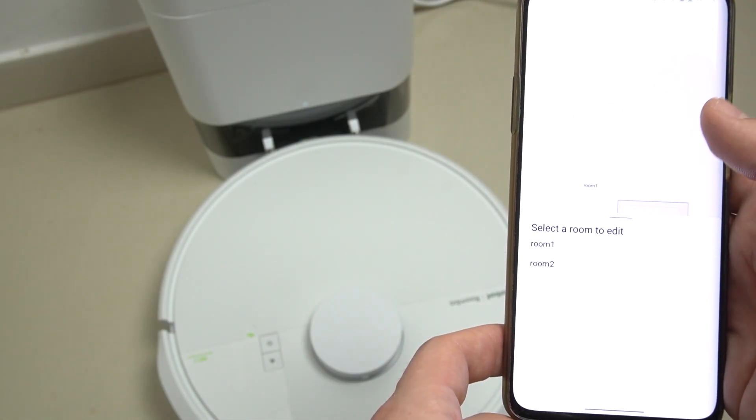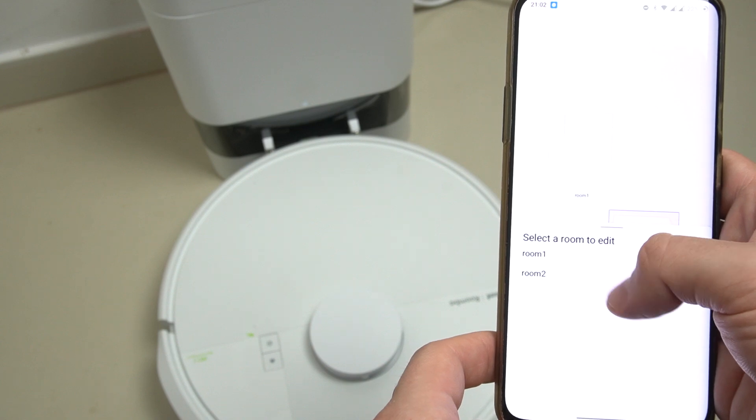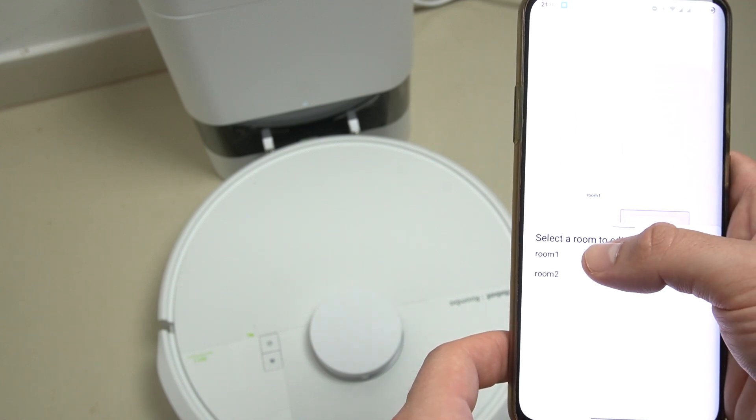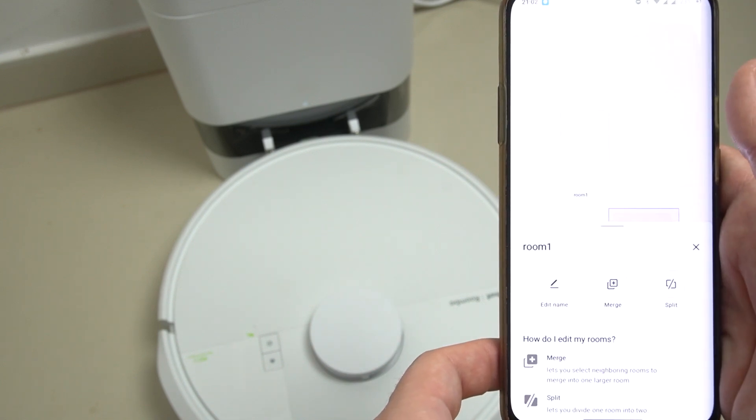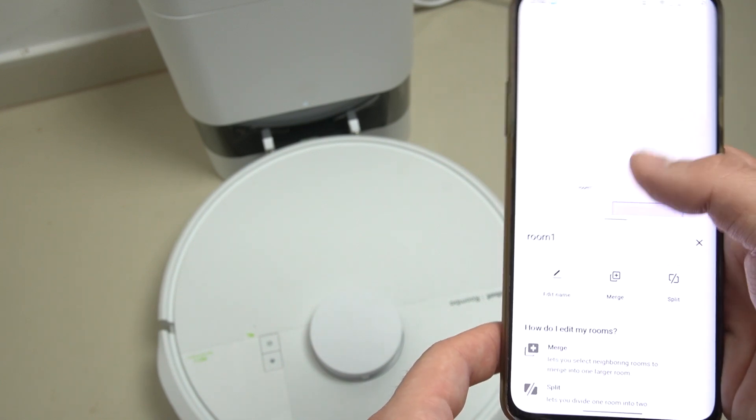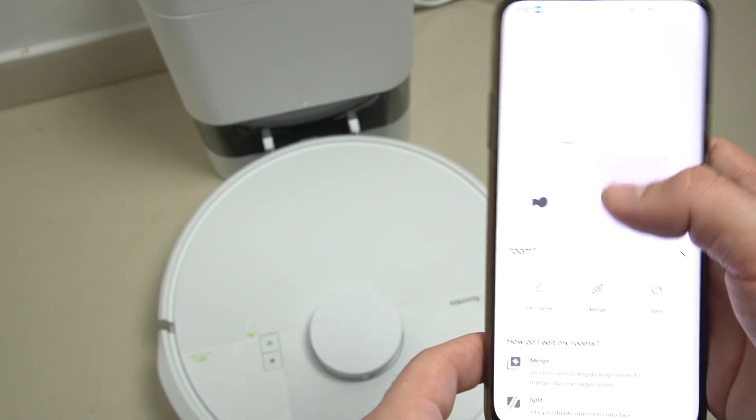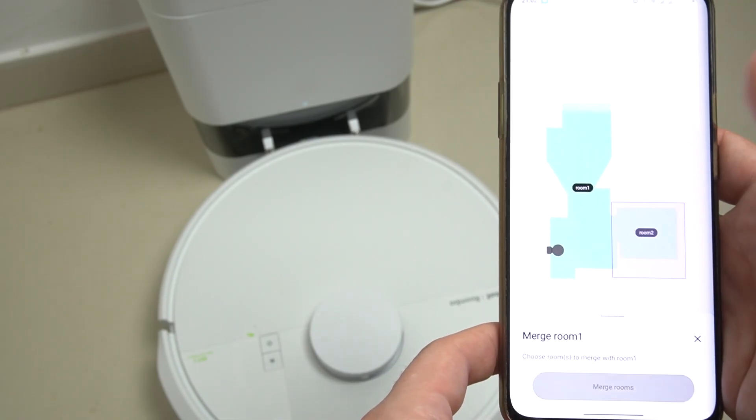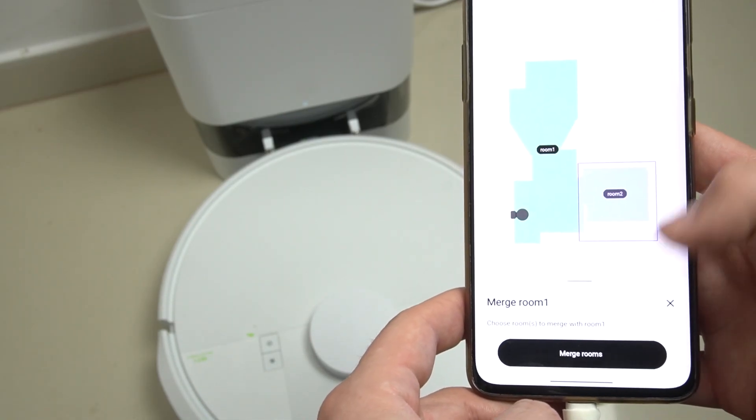Then tap on the edit rooms. As you can see we have two rooms now, so if you want to edit anyone or just divide it, just select the room. Now we can merge the rooms if you have two - you can just click on the plus merge, select the second room, and click on the merge rooms.